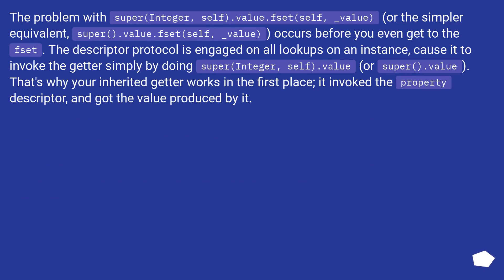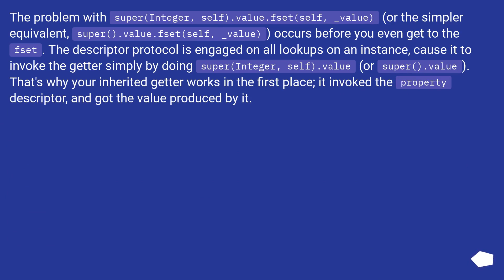The problem with super(Integer, self).value.fset(self, _value) or the simpler equivalent super().value.fset(self, _value) occurs before you even get to the fset. The descriptor protocol is engaged on all lookups on an instance, causing it to invoke the getter simply by doing super(Integer, self).value or super().value. That's why your inherited getter works in the first place. It invoked the property descriptor and got the value produced by it.